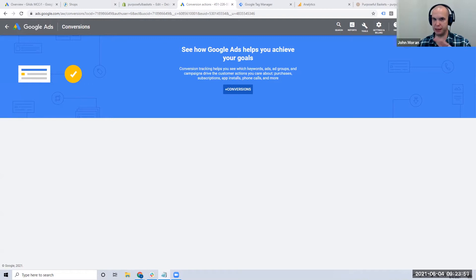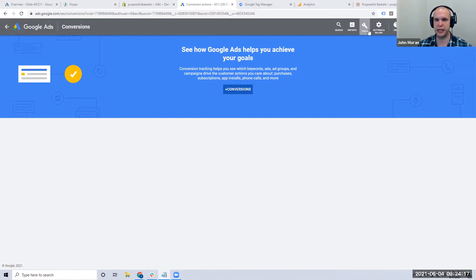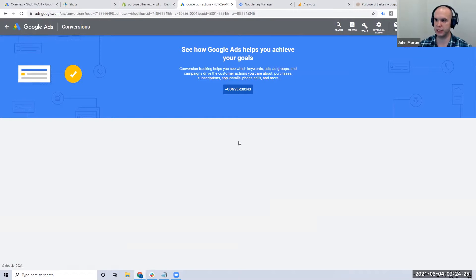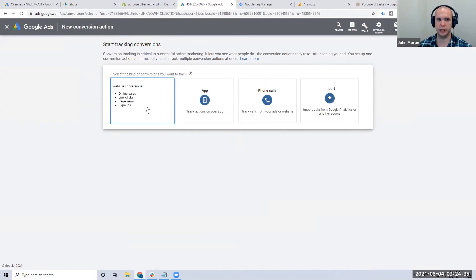I'm going to give you an example for Shopify, but this Shopify example is going to be different for each one of the CMSs. Inside the Google Ads dashboard under Tools and Conversions, when you set up your conversions — last time we did this through the Google Ads app — this time we're going to set it up manually. We're going to click New Conversion, and the conversion is going to happen on the website. It's going to be a purchase conversion.